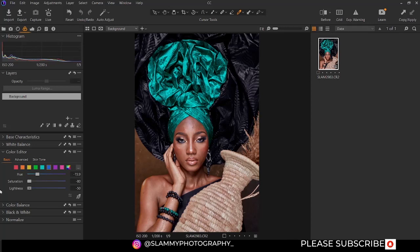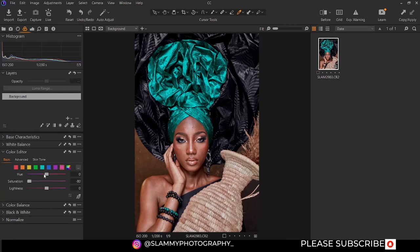If there's magenta in this image, I don't want magenta, so I'm going to desaturate it. If there's purple, I'm going to desaturate it because I don't want purple in my image — but if you want to add purple, you can. Keep in mind: the more present the color is in the original image, the more the effect of this adjustment will be applied.